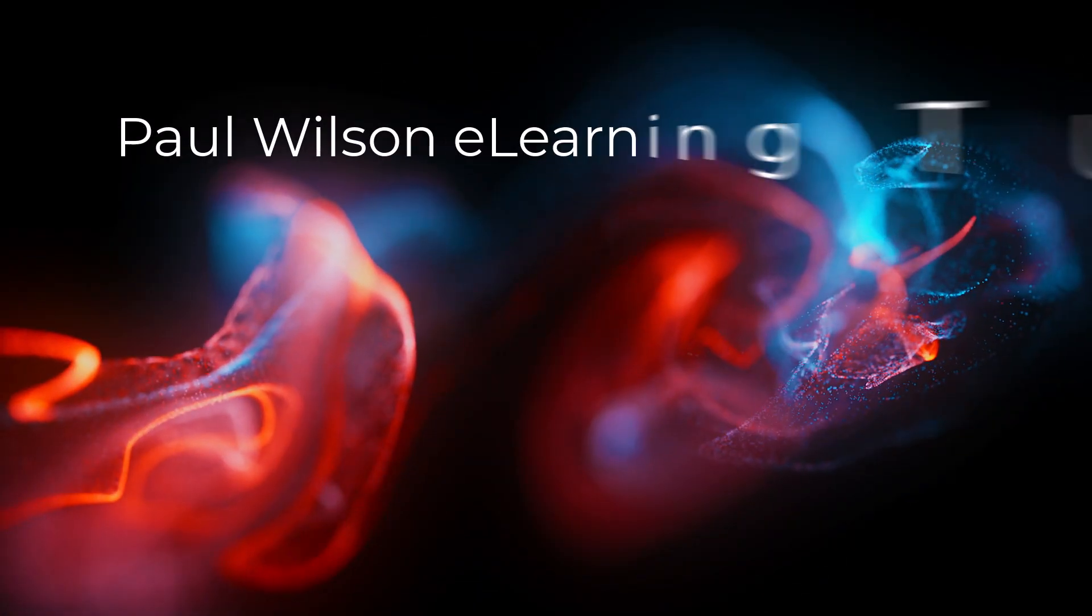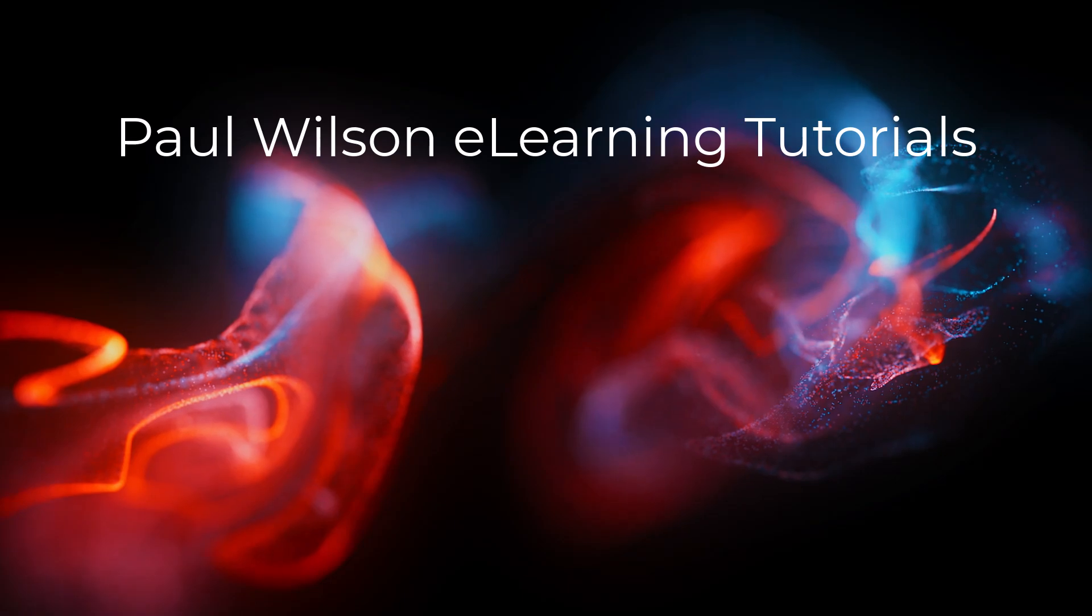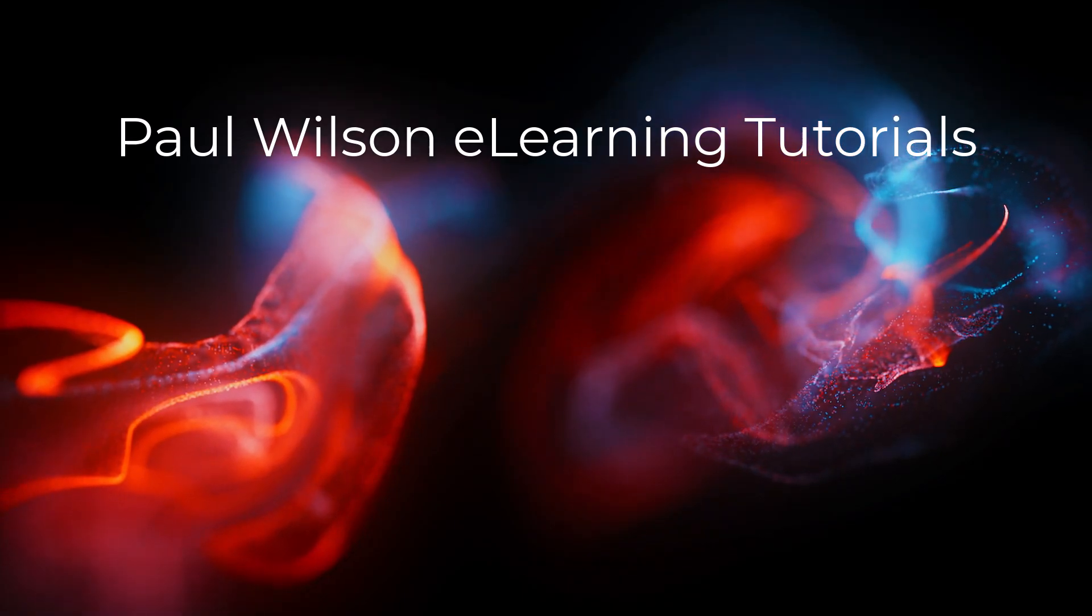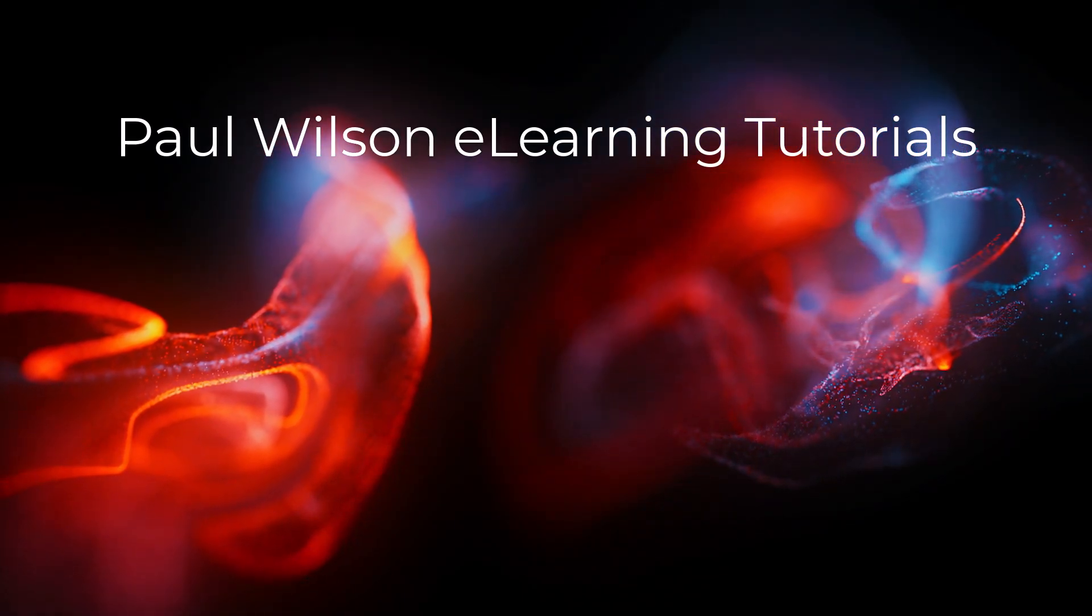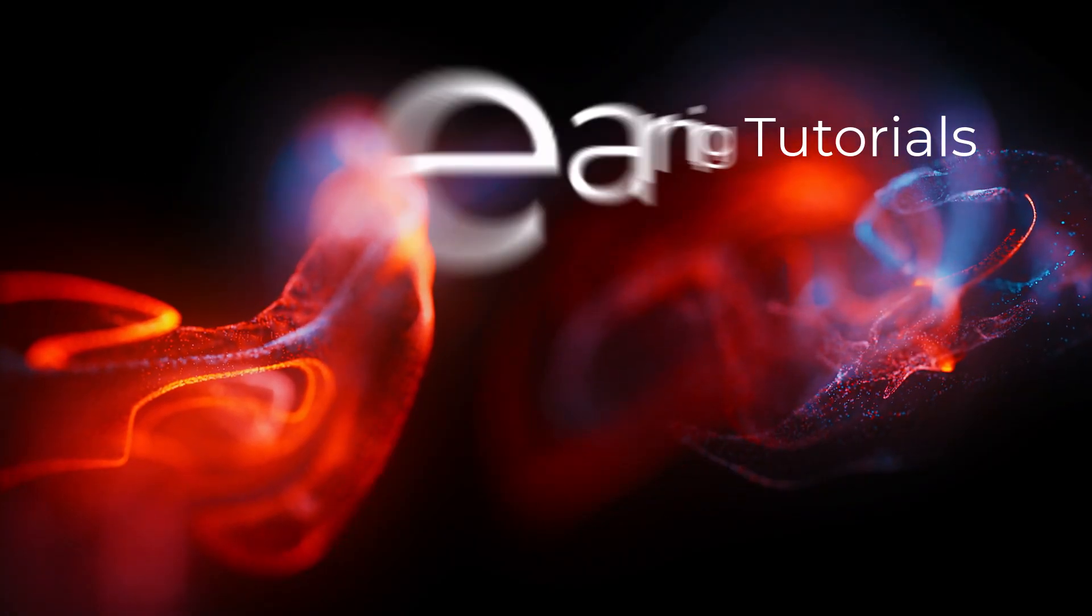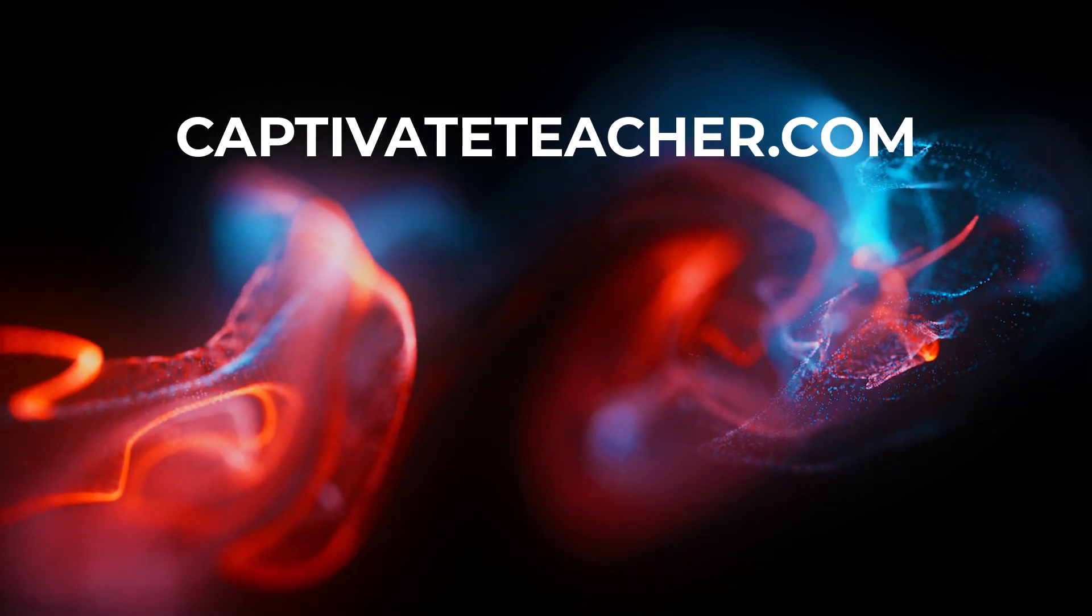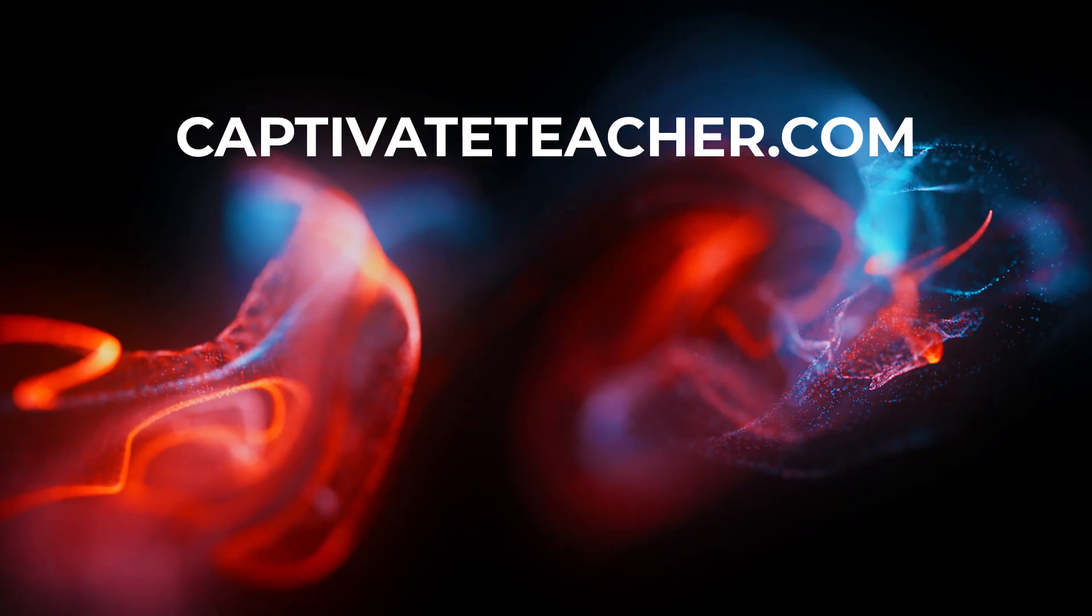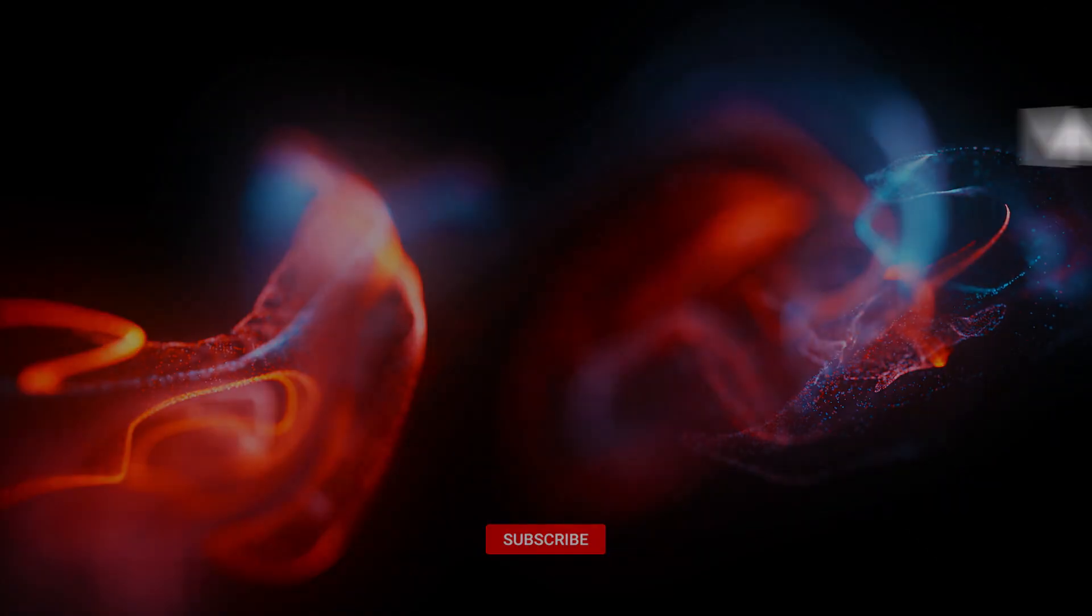If you thought this video was helpful, please like and share it with your colleagues. If you need help with Adobe Captivate, hire Paul for one-on-one instruction. Paul's goal is to focus on lessons based on your specific needs. Visit his website at CaptivateTeacher.com. And don't forget to subscribe to his YouTube channel.